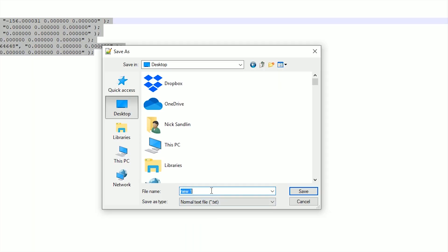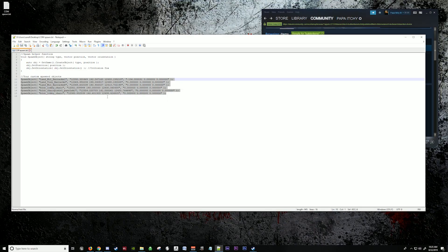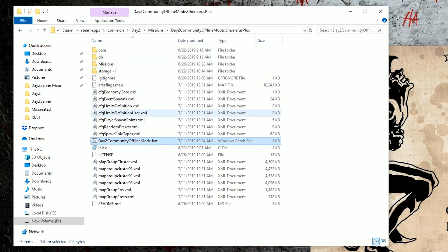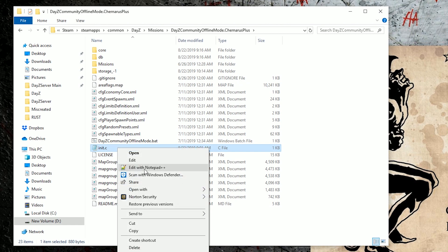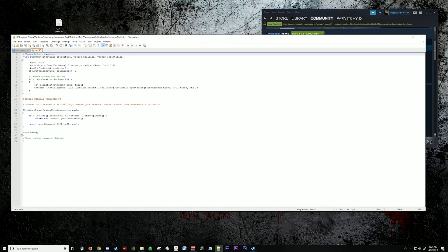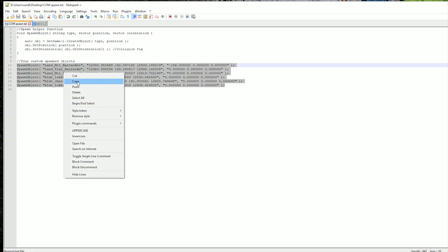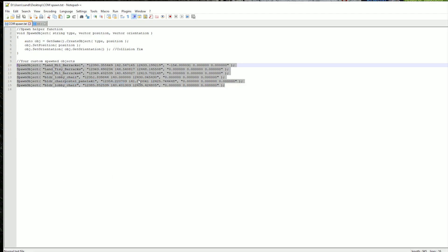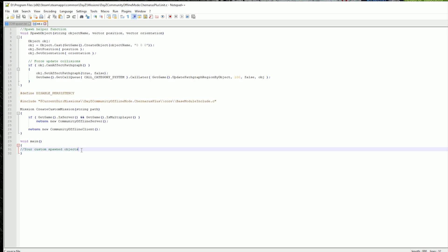Save this file to your desktop — we'll save it as community offline mode spawn, though you can call it anything you want. This is your custom area, this is what you've created. Now go back to your Community Offline Mode folder in DayZ, missions, community offline mode, and in your INIT file here we're going to open and edit this. We'll copy all of the code and paste it back into community offline mode.